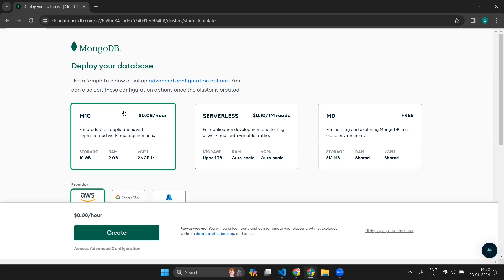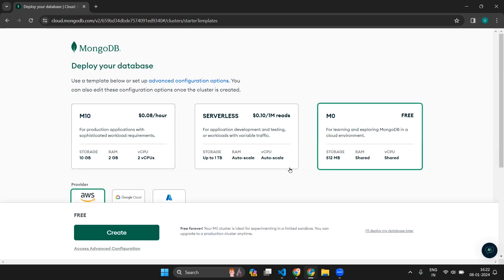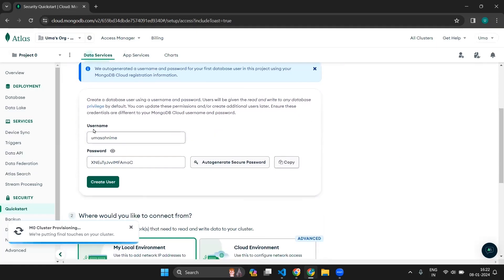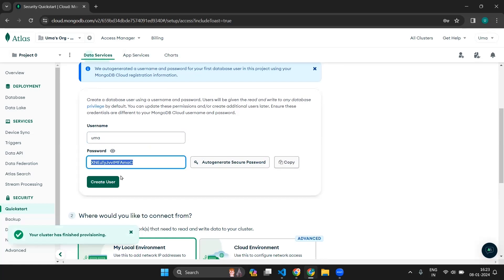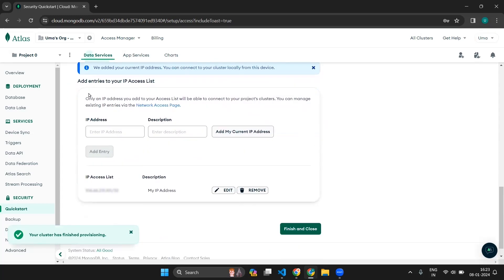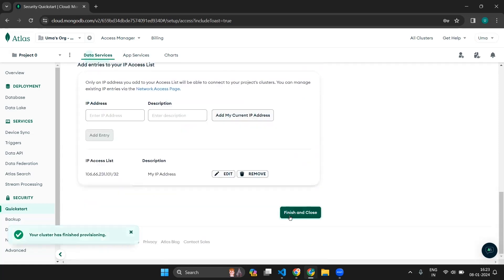By default it has selected a paid option, but go with the free option and click Create. This next page is very important — you will be writing your username and password. My recommendation is to keep the username and password as simple as possible because we will need them to access our database. Click Create User. Down here it is saying to add entries to your IP address, and you can see your IP address is already added. Click Finish and Close.